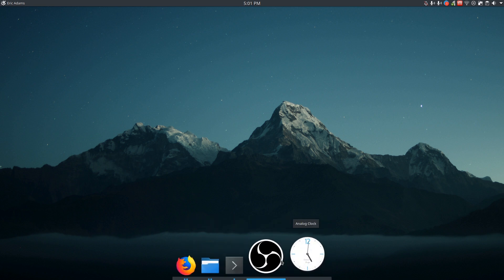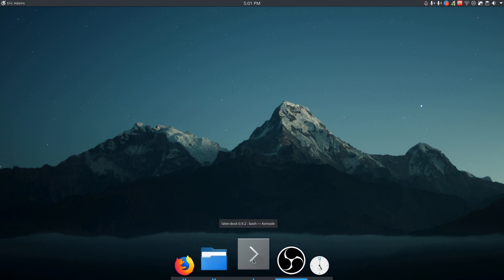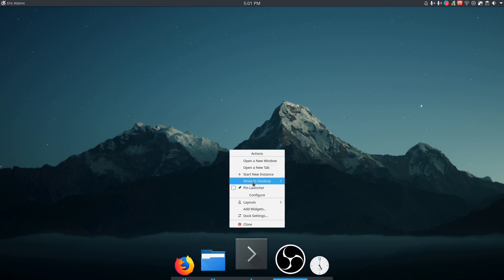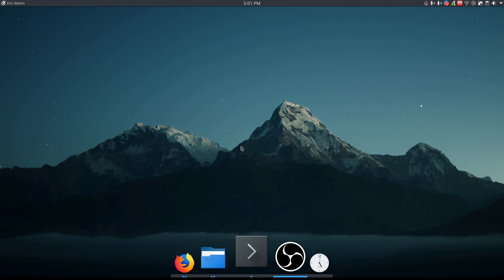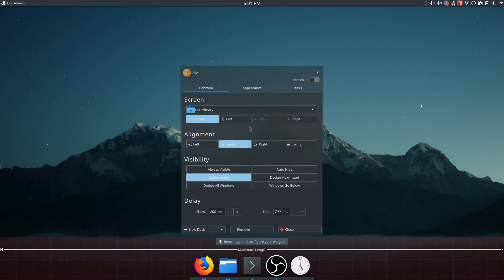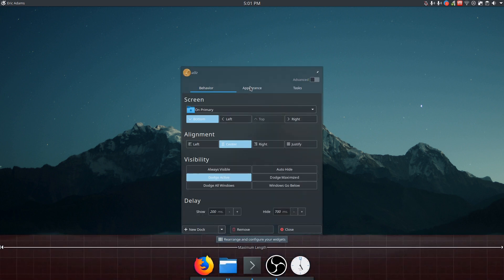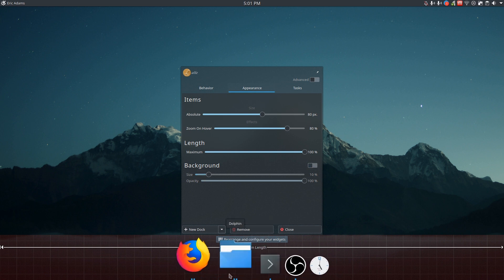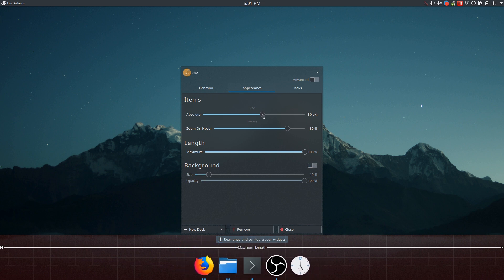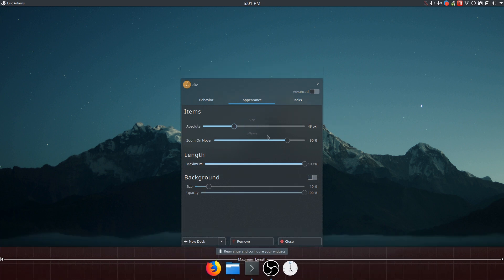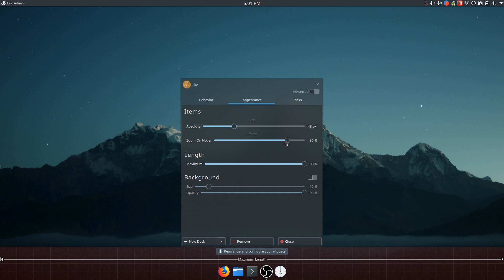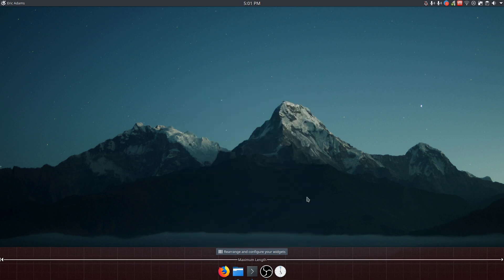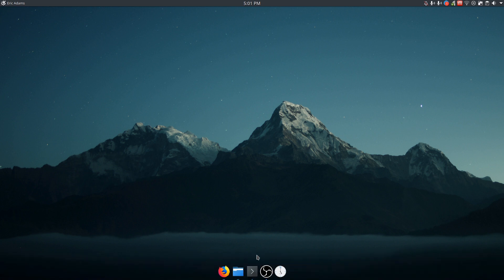So this is a little too big for me. So I'm going to come in here and just change the dock settings. So I don't really like having a background. I like it being transparent. And I'm going to bump this down to 48. And the zoom on hover I like, but I'm going to tone that down a little. And so there we go. Nice little dock.